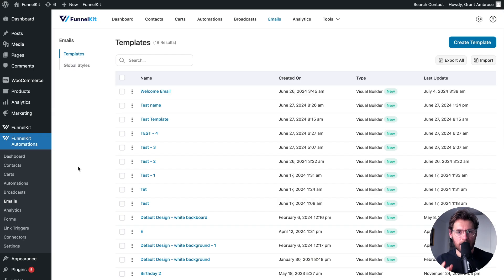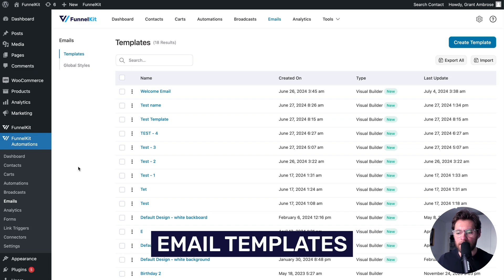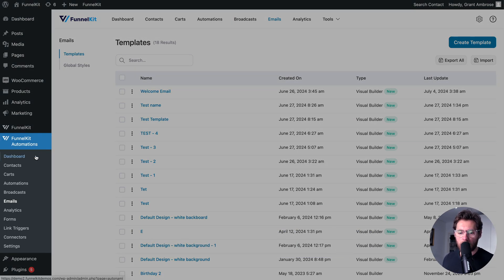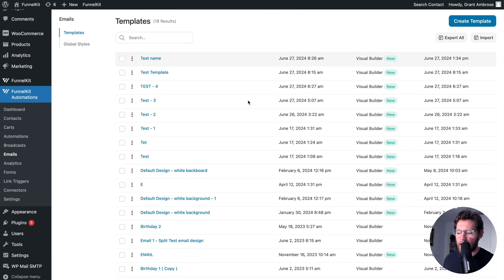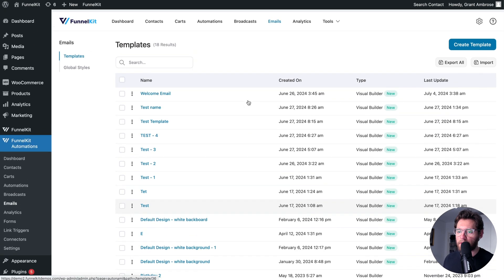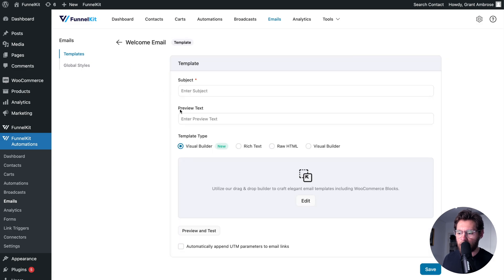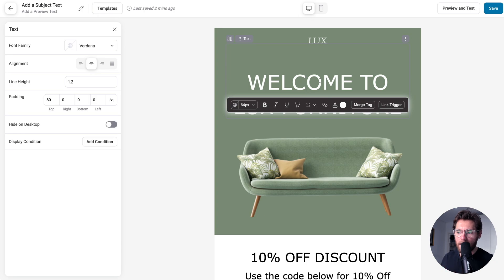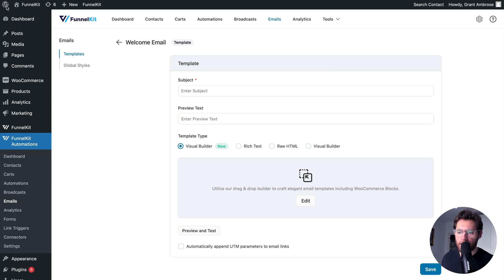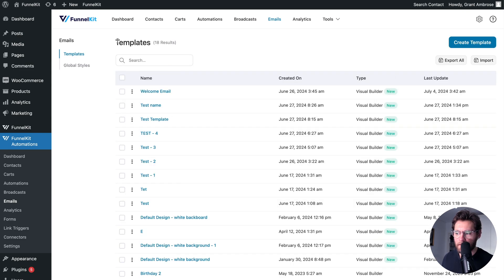The first advanced feature will cover an email template. Under FunnelKit Automations and Emails and Templates, you'll see a list of all the different emails that you've saved as templates. To view a template, click into it and then click Edit to open it up in the Visual Builder. From here, you can customize the template and when you're ready, click Save and then Exit to return back to your list of templates.